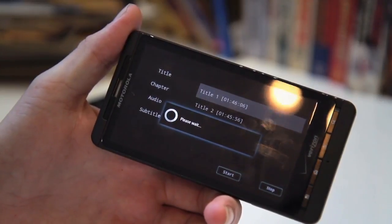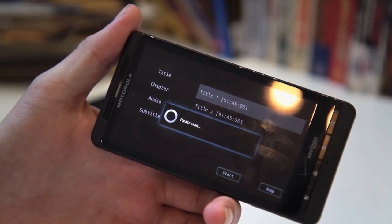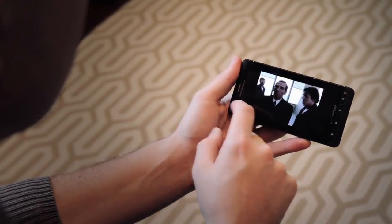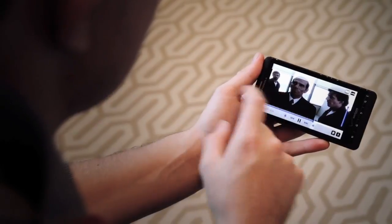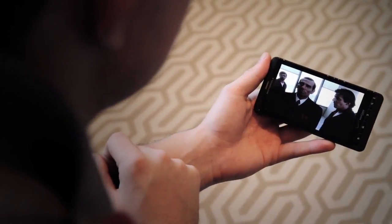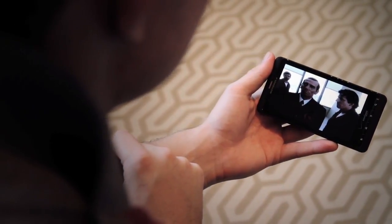And you get all of the options, you get subtitles, you get chapter select, you get some of the extra features, and it just works really seamlessly.